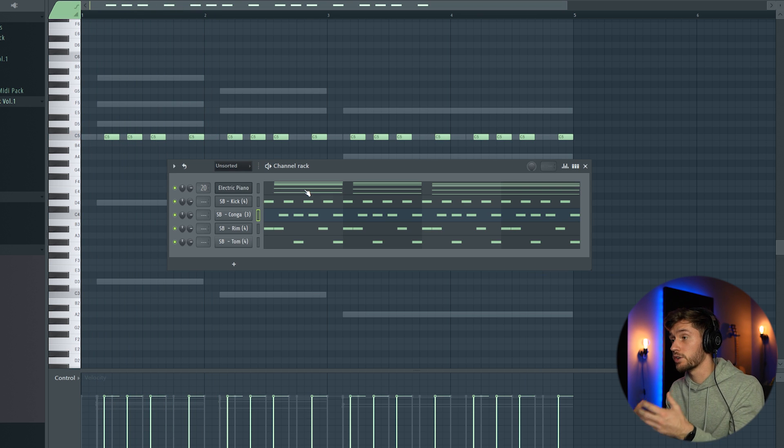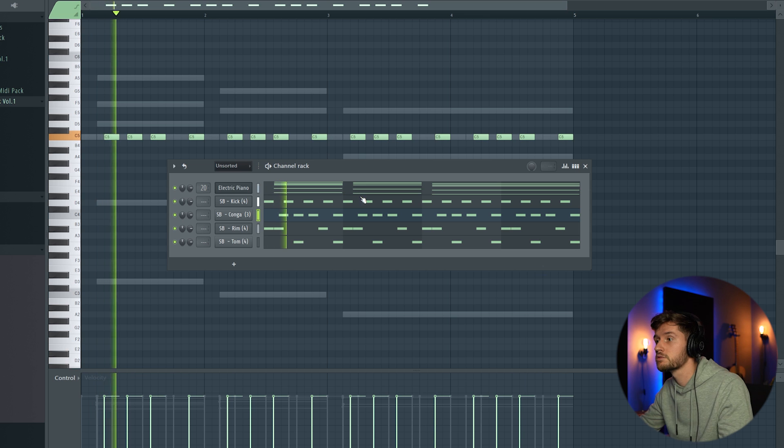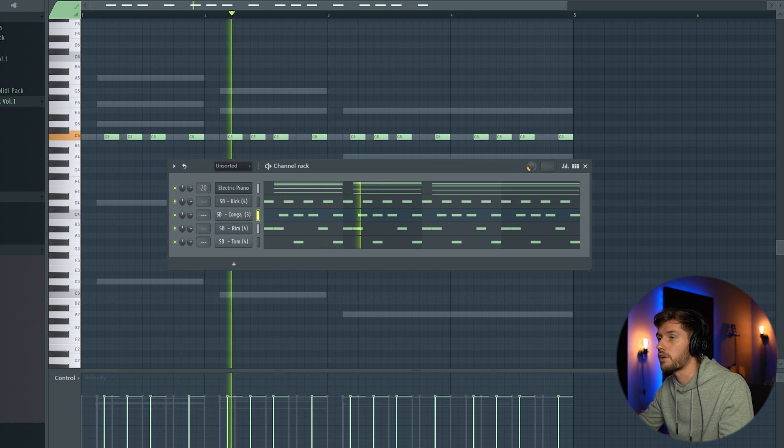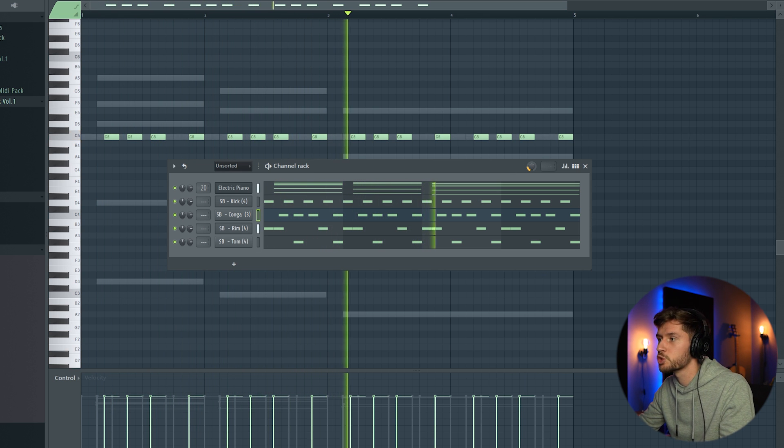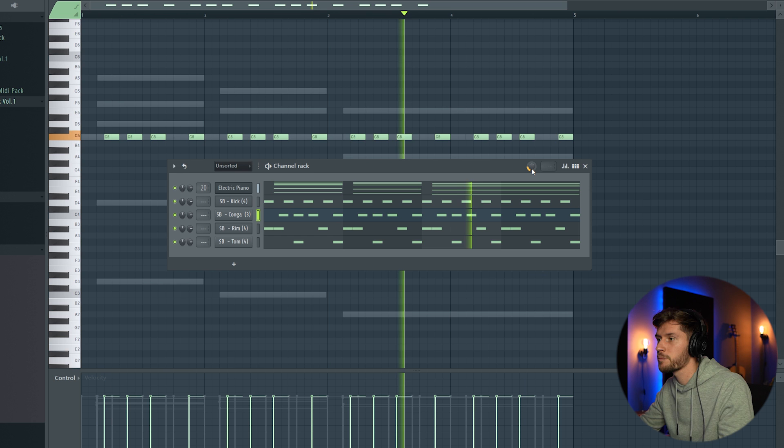So until now it sounds like this. Adding some more swing. 20%.